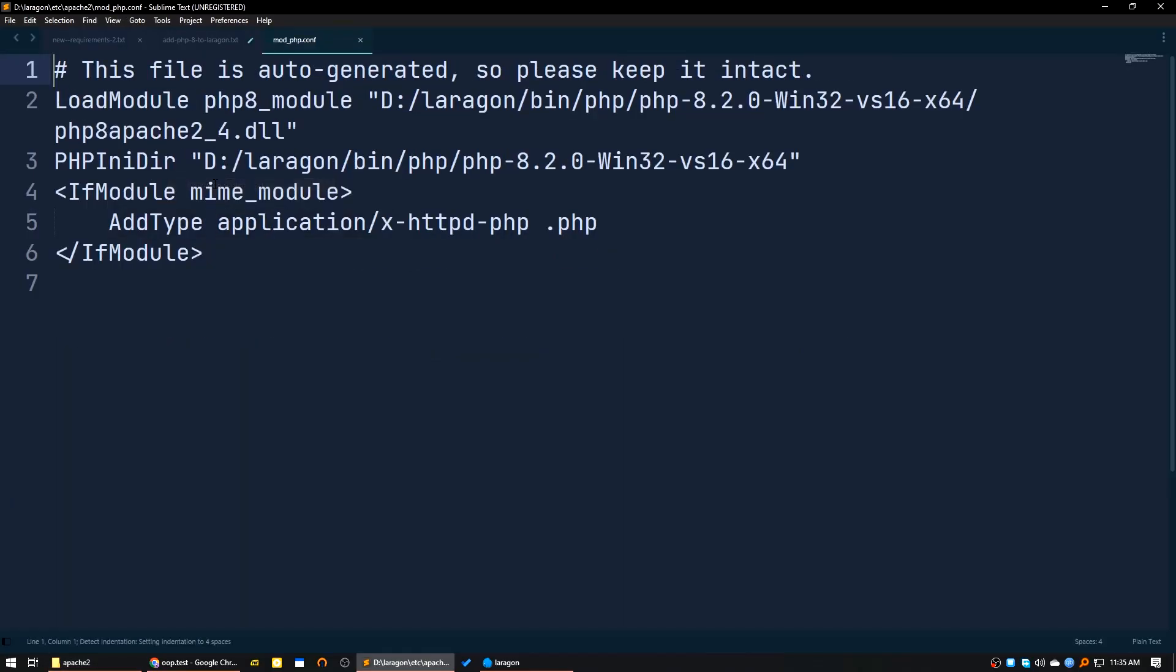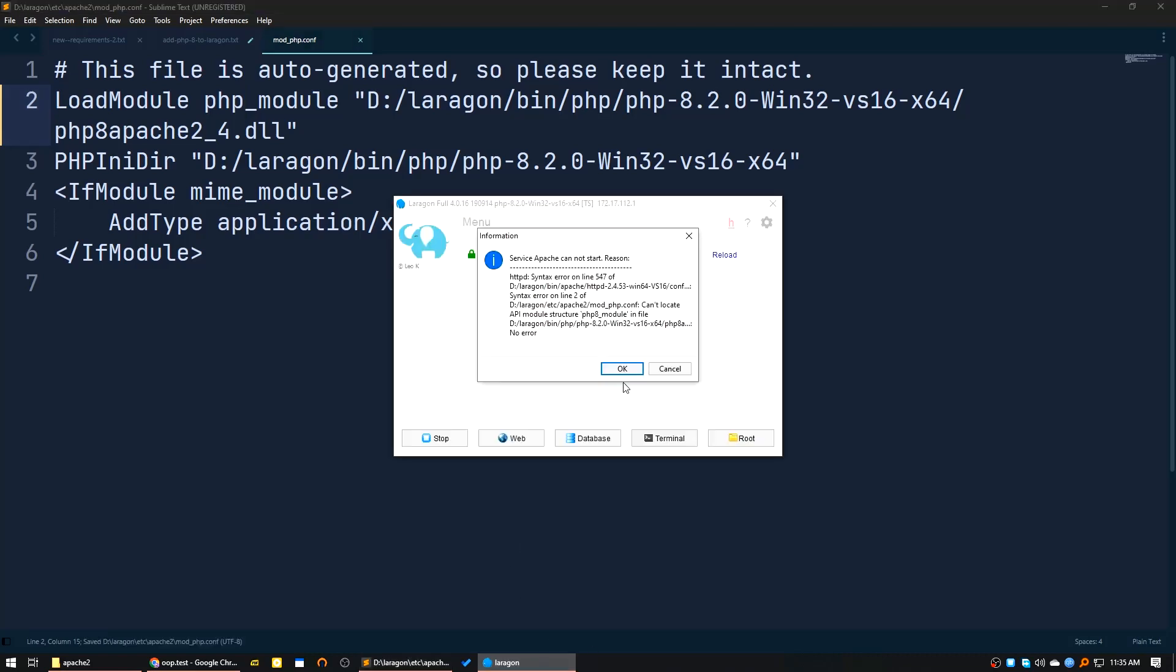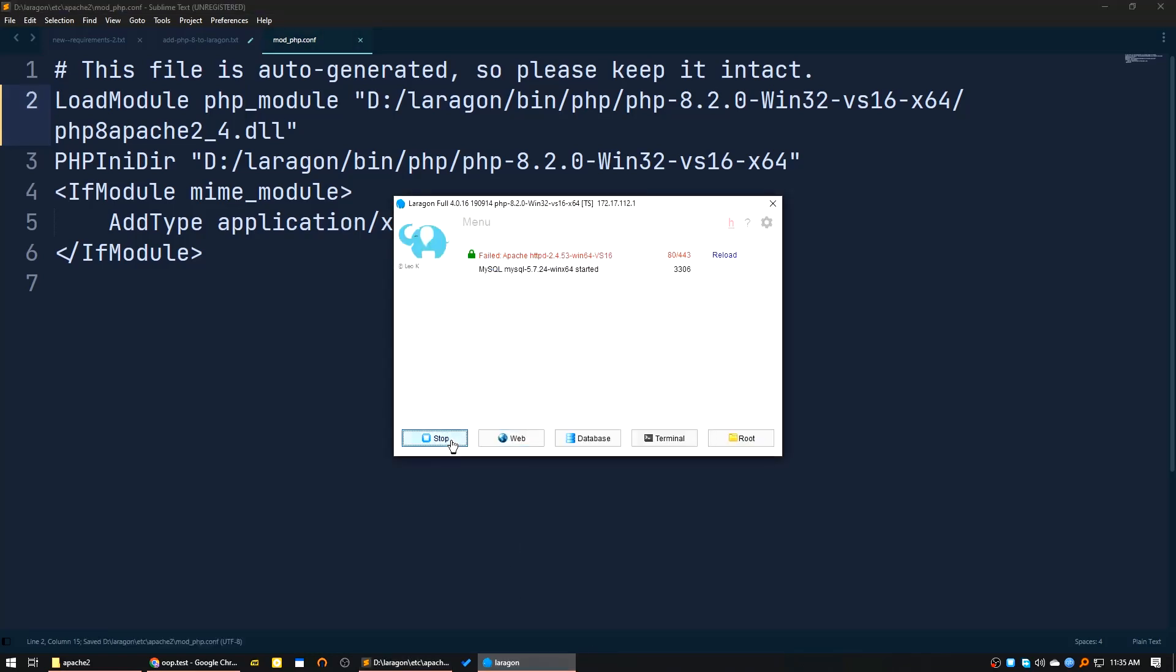Here you can see this is load module PHP 8 module. What you have to do here is delete this, remove this 8, click save. Then I will stop all the services again. I will start the services again.